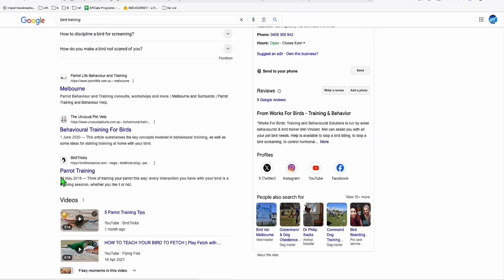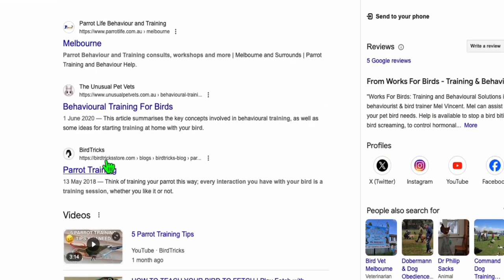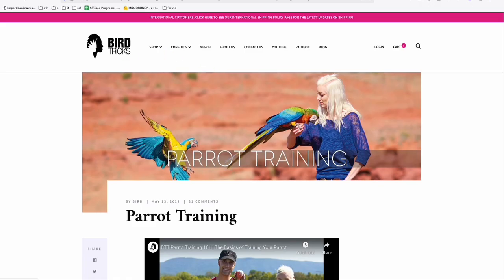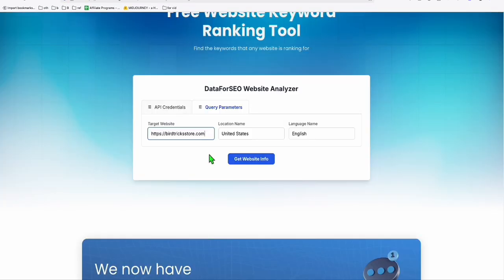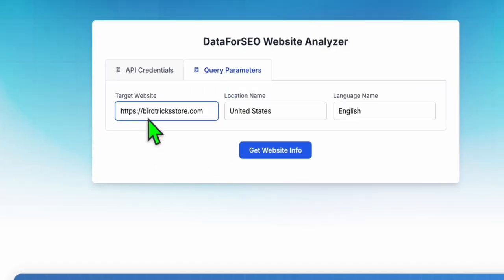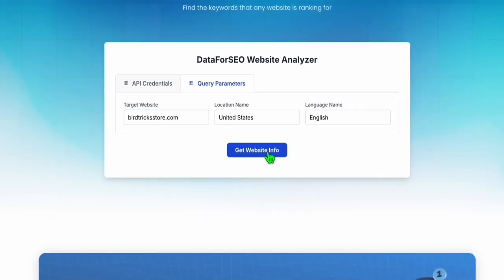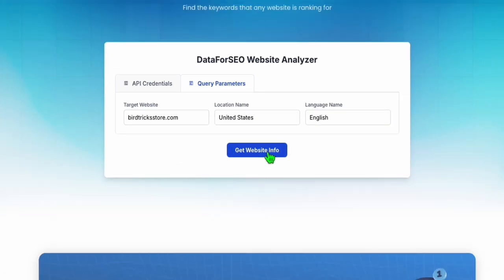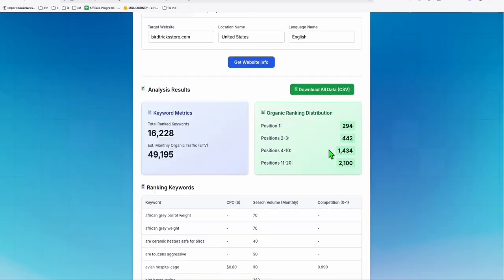So this one, parrot training, this one looks global, this site. So I'm going to check this website. And I'm going to grab the main URL, paste that right here. So that's the target website. So let's remove this HTTPS. And then click this Get Website Info.